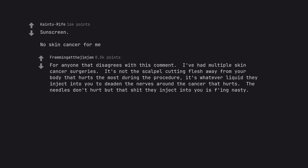Sunscreen. No skin cancer for me. For anyone that disagrees with this comment, I've had multiple skin cancer surgeries. It's not the scalpel cutting flesh away from your body that hurts the most during the procedure. It's whatever liquid they inject into you to deaden the nerves around the cancer that hurts. The needles don't hurt but that shit they inject into you is effing nasty. Wear your sunscreen kids.